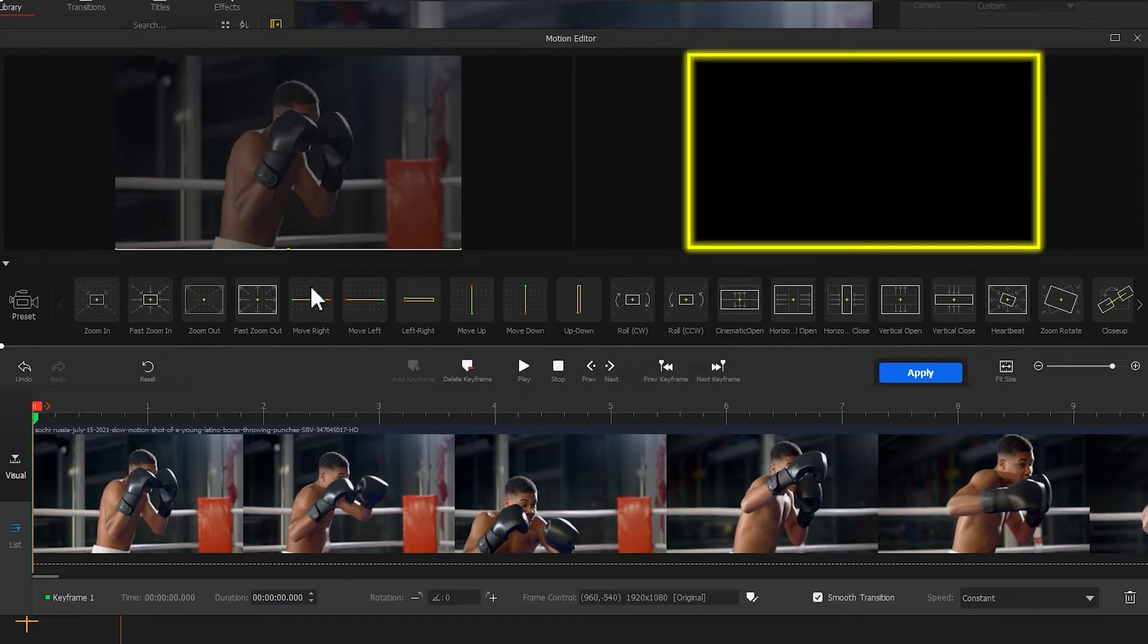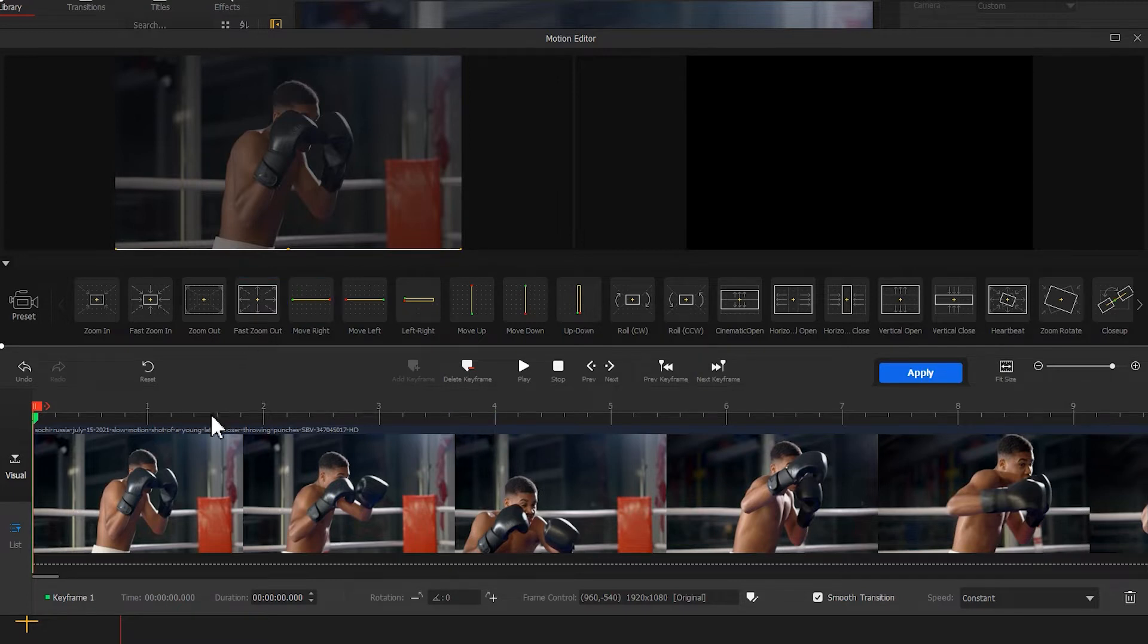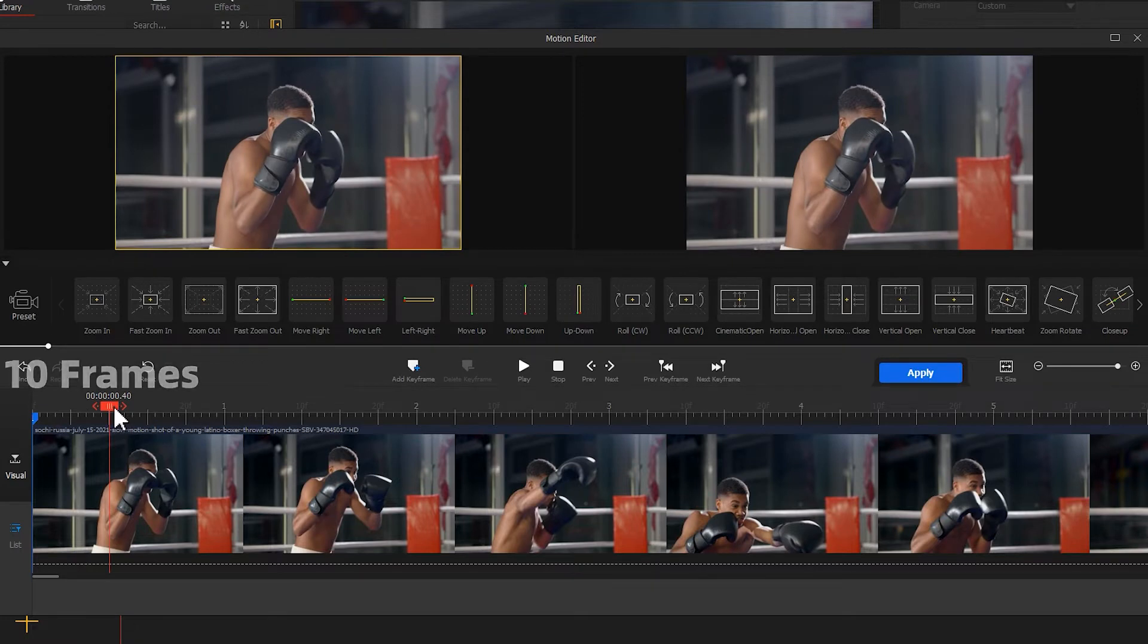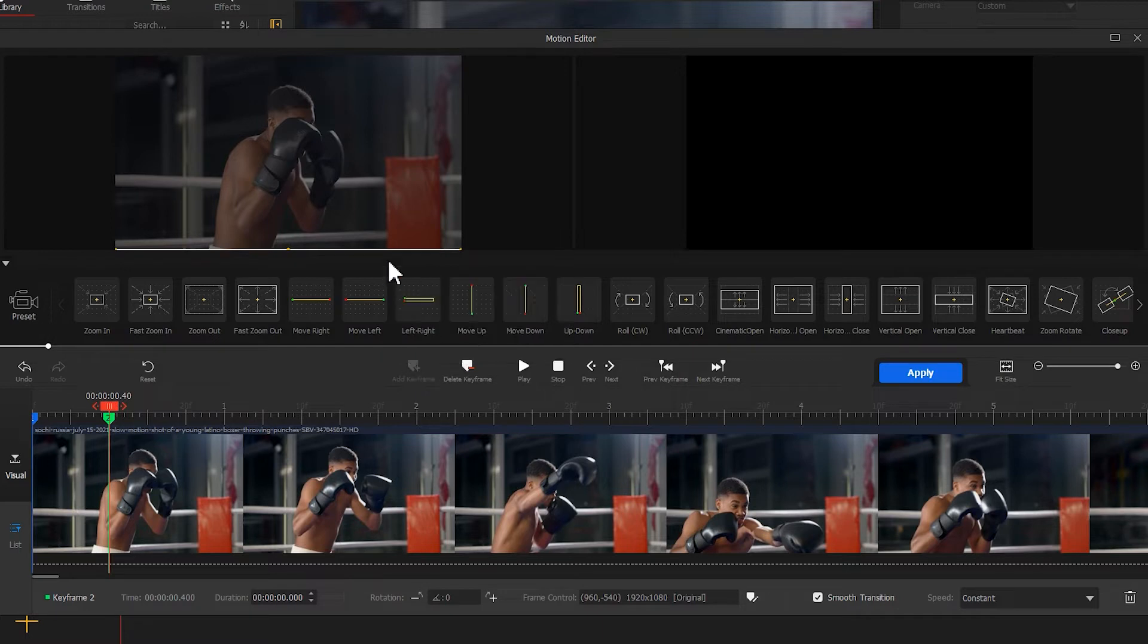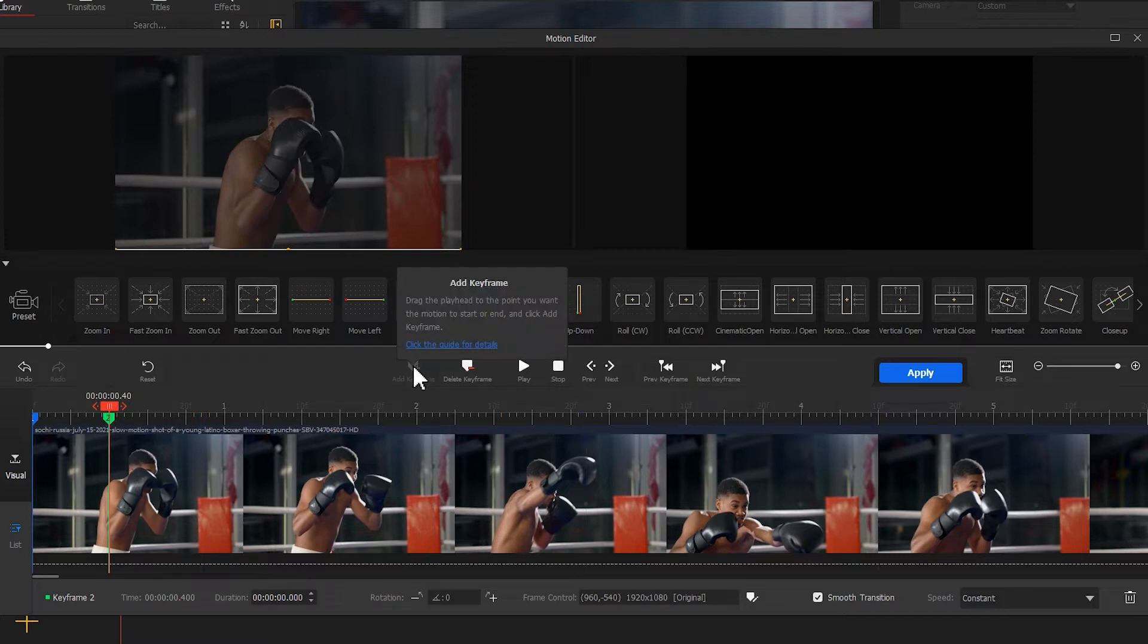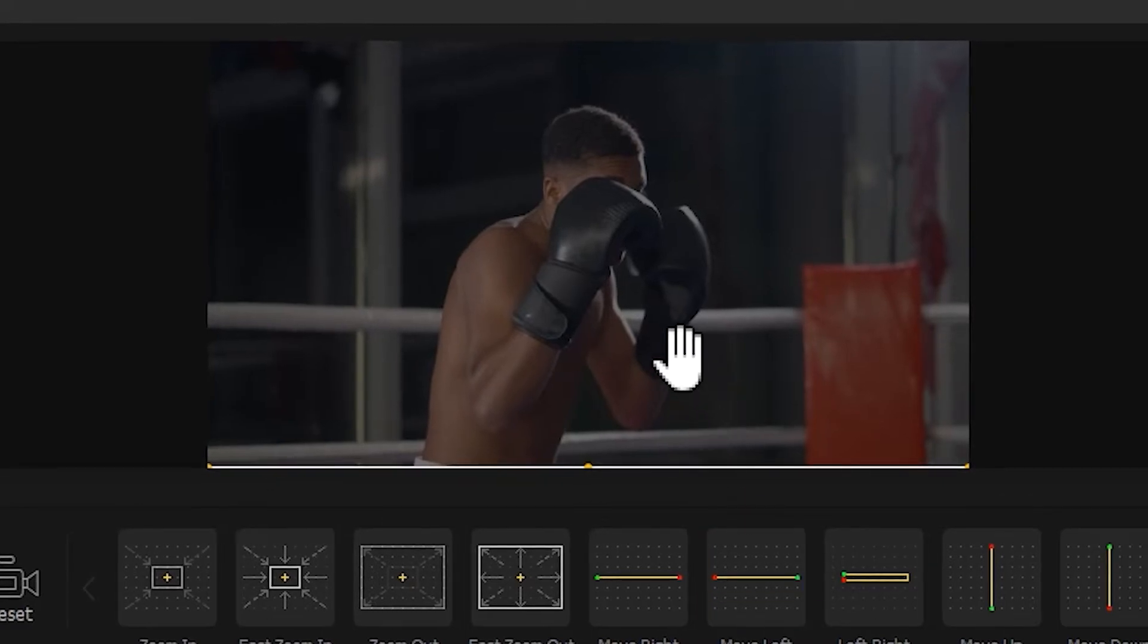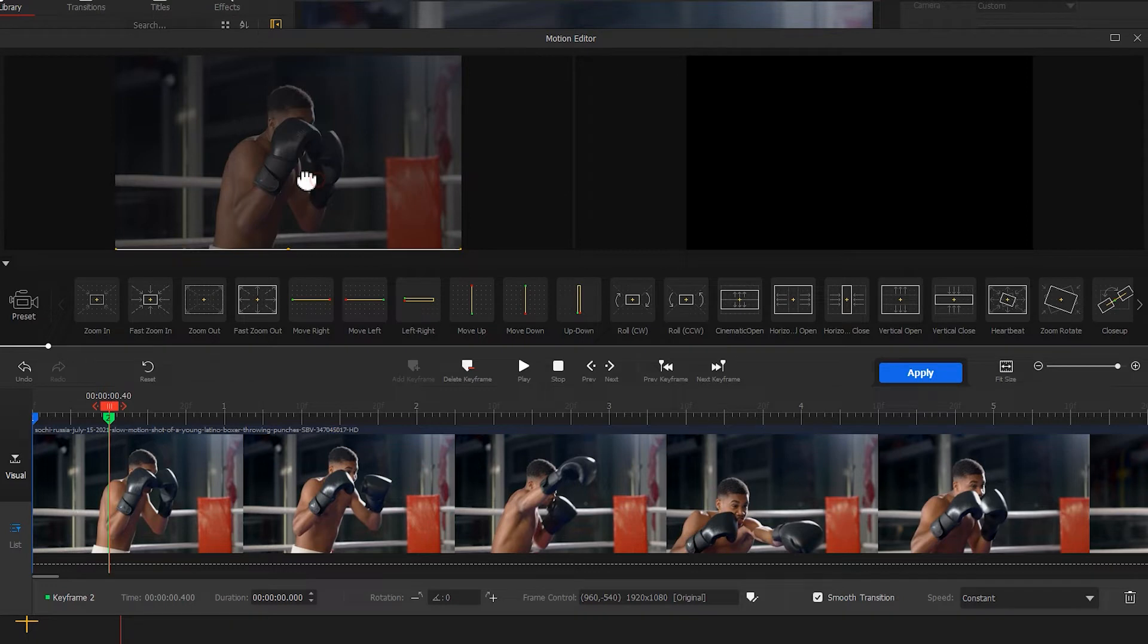Next we make the second keyframe. Drag the playhead back about 10 frames and add a second keyframe. At this point, since the box has moved completely out of the frame in the first keyframe, move the mouse to the screen, and when the mouse is in a hand shape, press and hold the left mouse button and make the frame rotate. When the corner appears, drag the box and move to the scene.